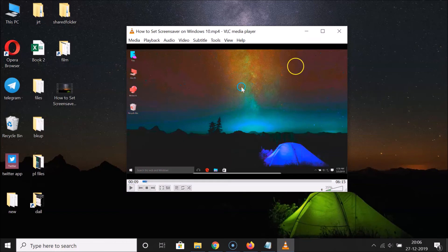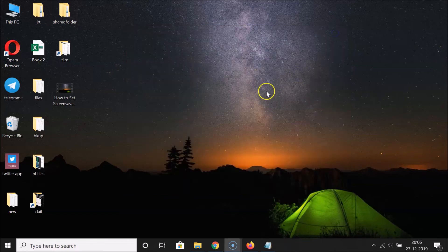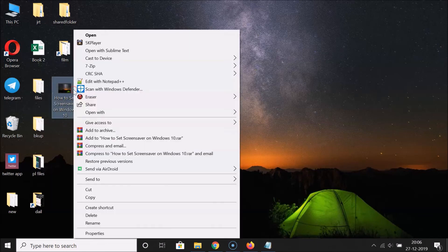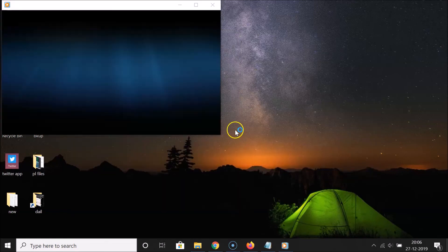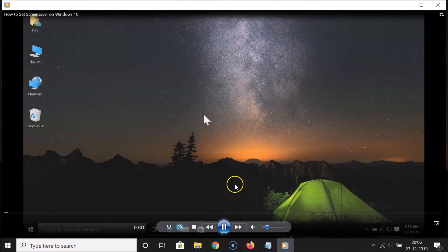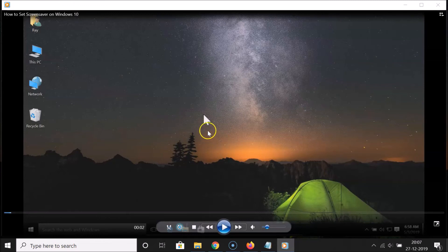Let me show you one more thing. If you open this video in another media player — for example, Windows Media Player — you can see the changes are not present there. The adjustments are only present in VLC media player, so keep that in mind.